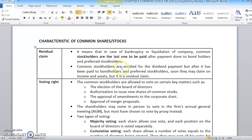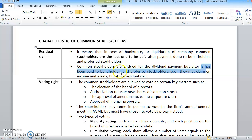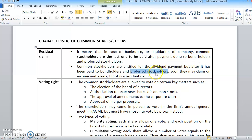However, common stockholders are entitled for dividend payment but also only after it has been paid to the bondholders. So kalau ada coupon yang tertangguh yang need to be paid to bondholders, they have to pay this one first. And if any delayed or deferred dividends need to be paid to the preferred stockholders, they need to pay the preferred stockholders first. And then, after that, barulah boleh dibayar kepada common stockholders.